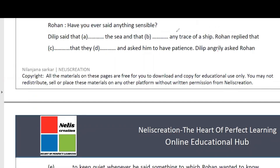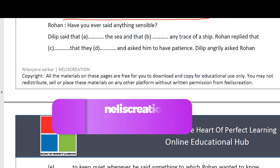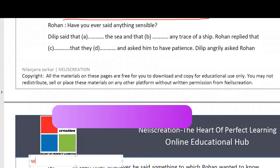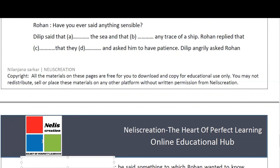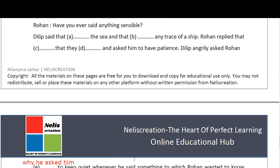Continuing the reported speech: Dilip angrily asked Rohan - since the question begins with 'why', we keep 'why' in reported speech. So: 'Dilip angrily asked Rohan why he asked him to be quiet whenever he said something.' Then Rohan's reply: 'Have you ever said anything sensible?' - since this question begins with a helping verb, it is a yes/no question. We begin with 'if' or 'whether' - so: 'to which Rohan wanted to know if he had ever said anything sensible'.